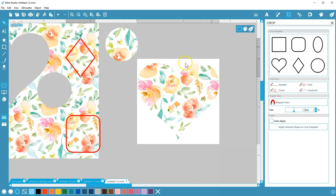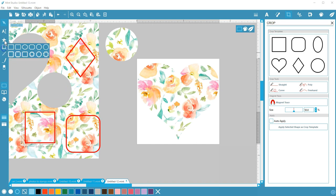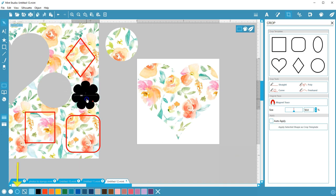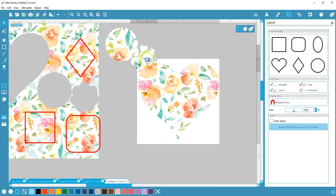Note that you're not limited to these specific crop tools in the crop panel. You can draw a shape with your drawing tools, turn it to outline mode, and use that selected shape as a cropping shape as well.